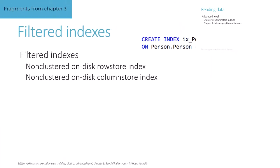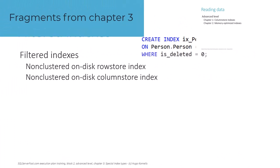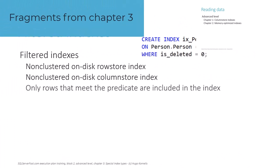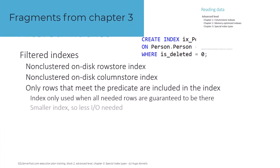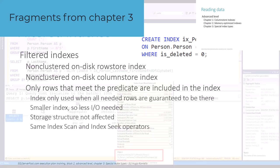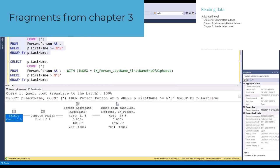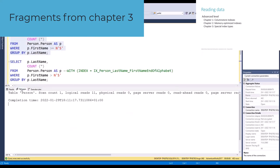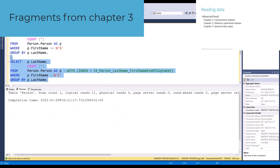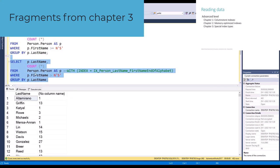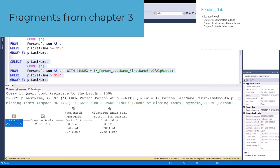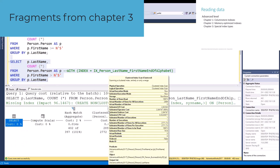The third chapter then covers various other index types. Filtered indexes use the same architecture as regular non-clustered indexes, but they only store index entries for a subset of the data in a table. As such, they can only be used when the optimizer is convinced that all data it needs will be included in the filtered index.